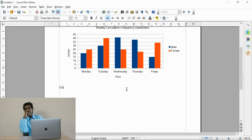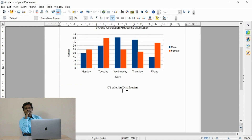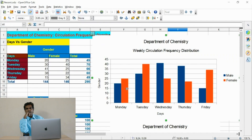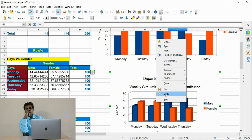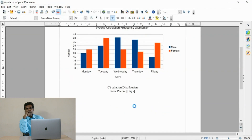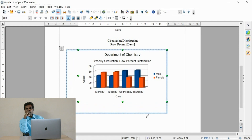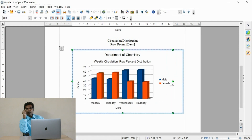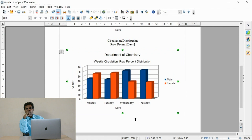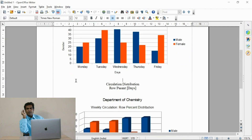The row percent graph needs to be transferred now. I give the heading for the row percent wise distribution. Just right-click, copy, then paste. Only four days are included in this graph to differentiate from the other graphs — the first one shows all five days, the second one shows four days.